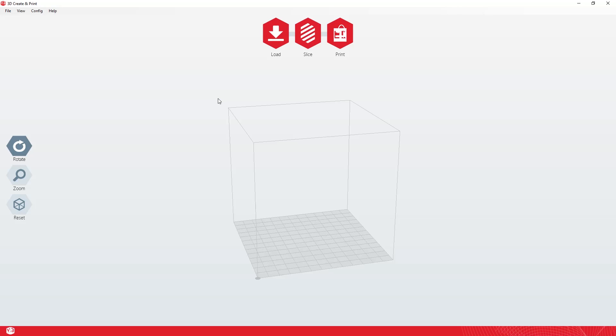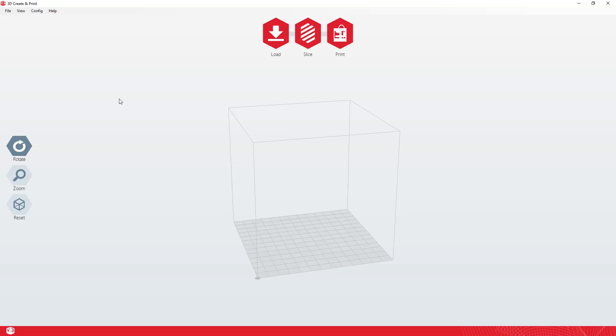I ran out of time to try and mess around installing the actual drivers on it and stuff like that. So here I am in 3D creating print software with no actual printer connected.